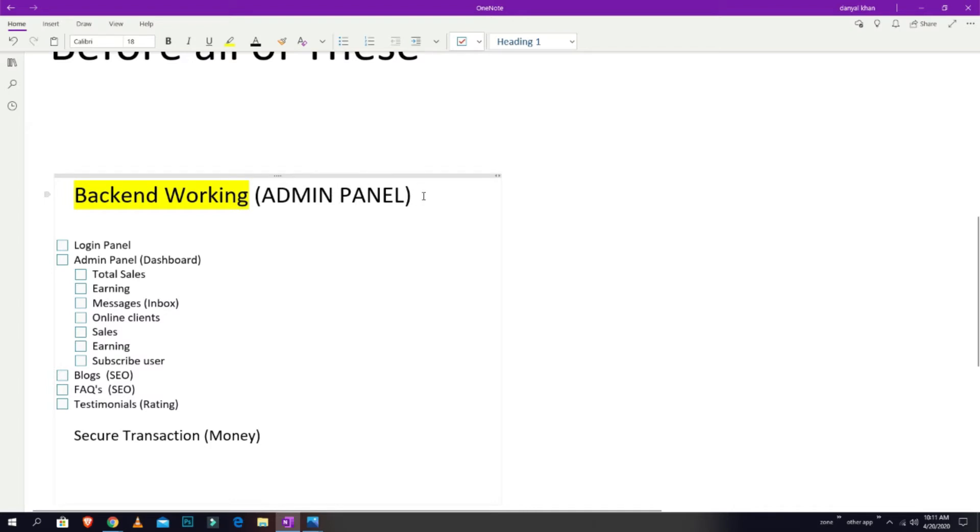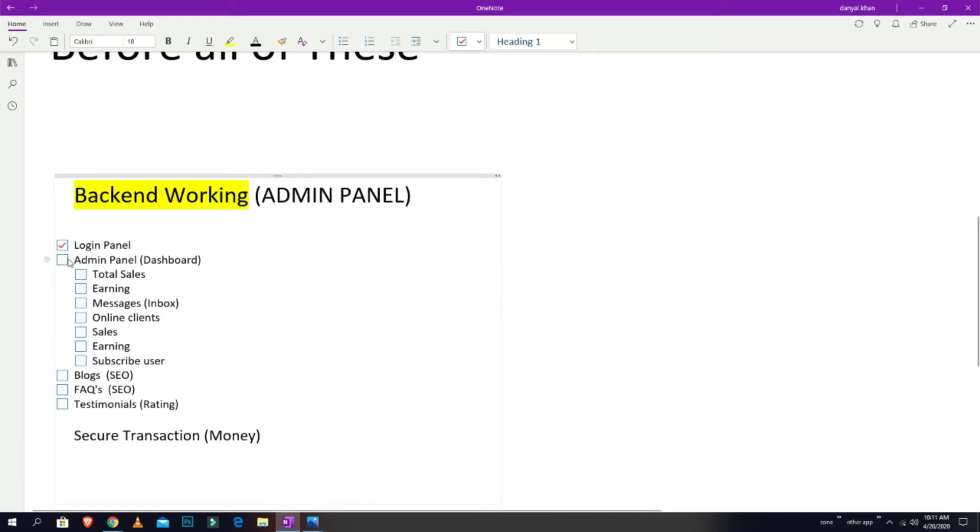This is not a WordPress site. I want to tell you one thing: this is not a WordPress site, it is totally manually coded. What I'm going to show you right now is the login panel, admin panel, total sales, your total sales, your total earning.